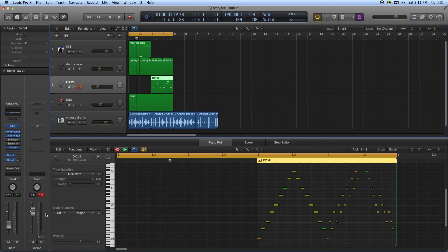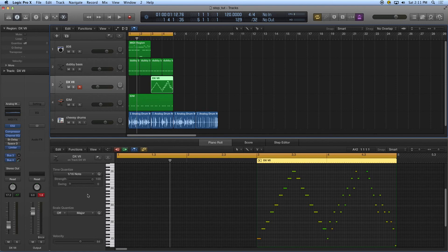All right, so there are three examples with the pencil tool, with the step entry keyboard, and using our controller. Three ways to do step entry in Logic. Enjoy.